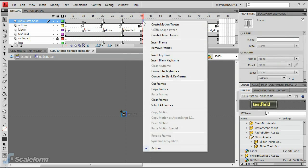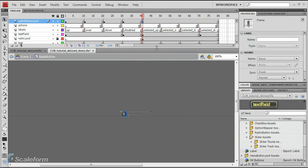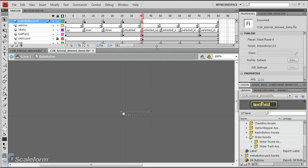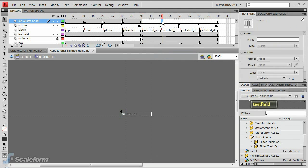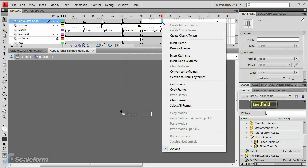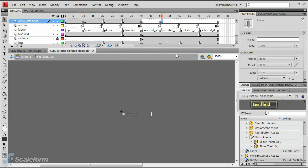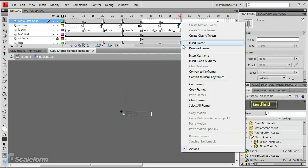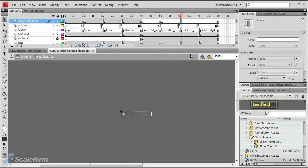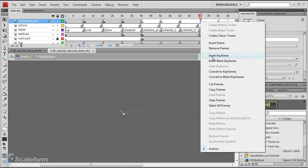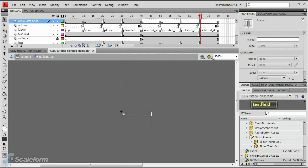Insert a new keyframe at the Selected Up state on the timeline. Press Delete to clear this keyframe, and insert a new keyframe at the Selected Over state on the timeline. Insert another new keyframe at the Selected Down state on the timeline. Finally, insert a keyframe at the Selected Disabled state.